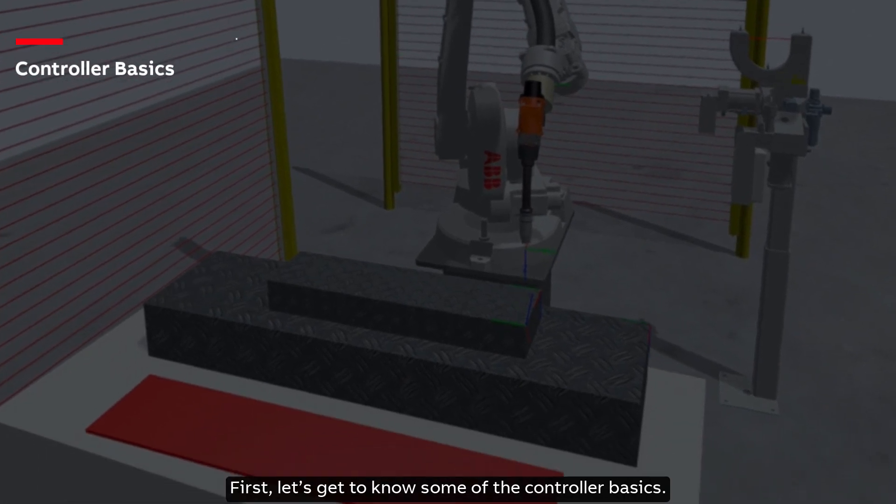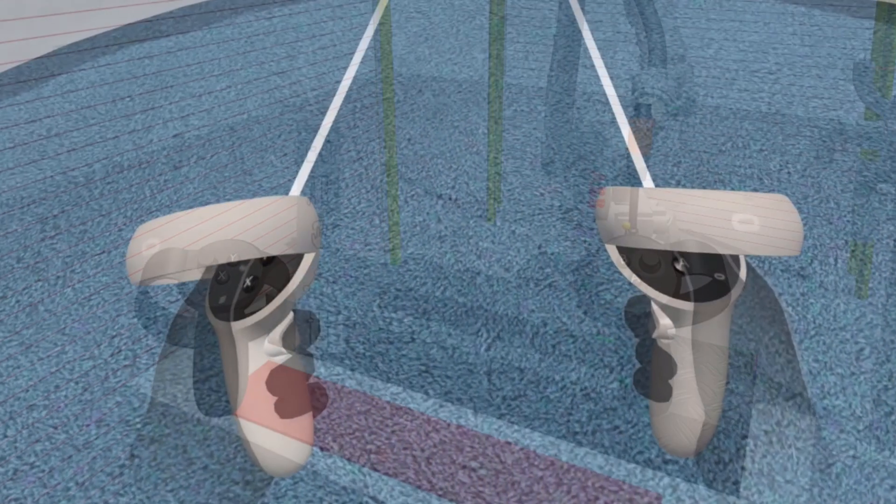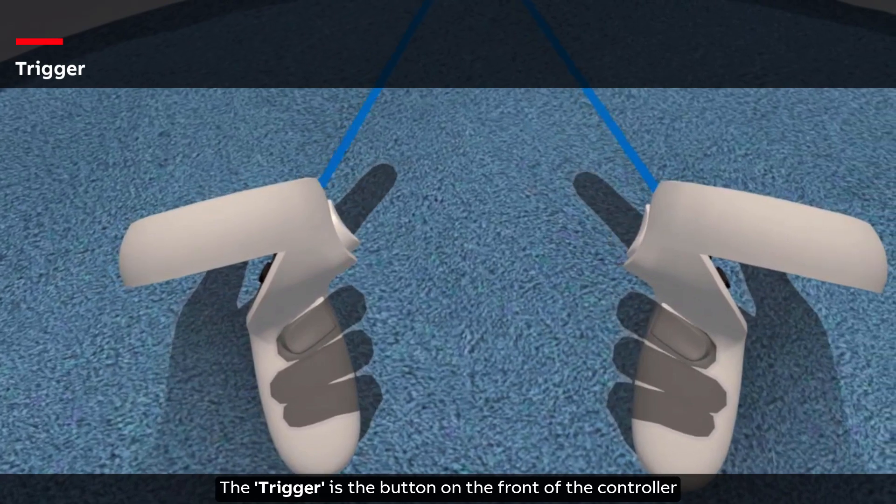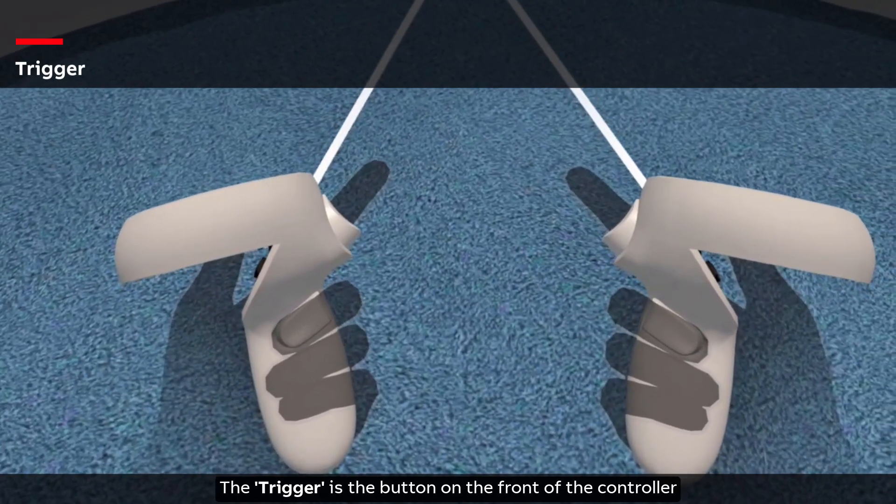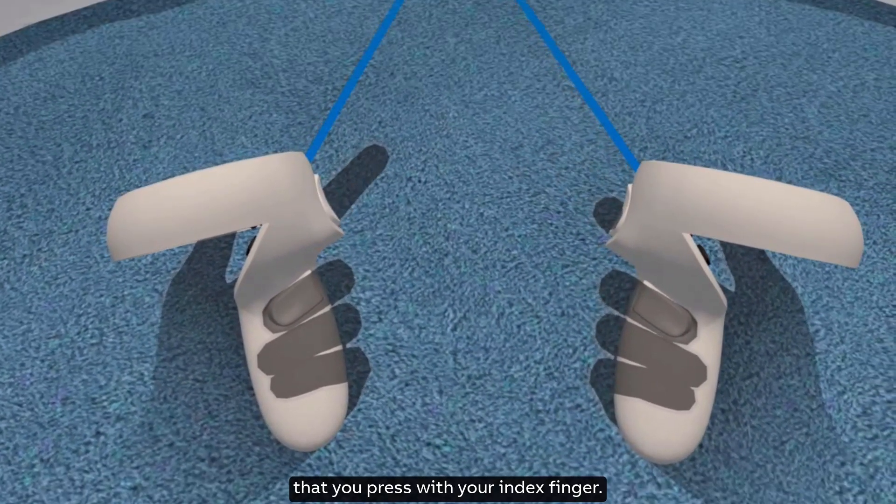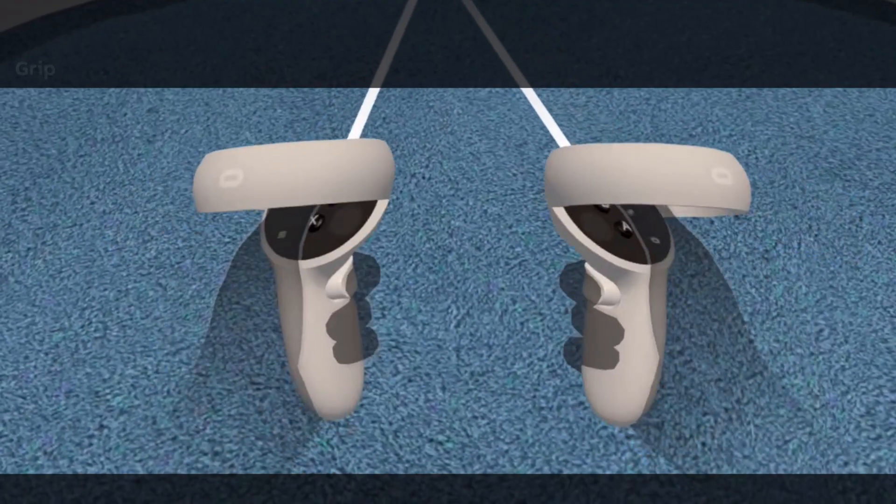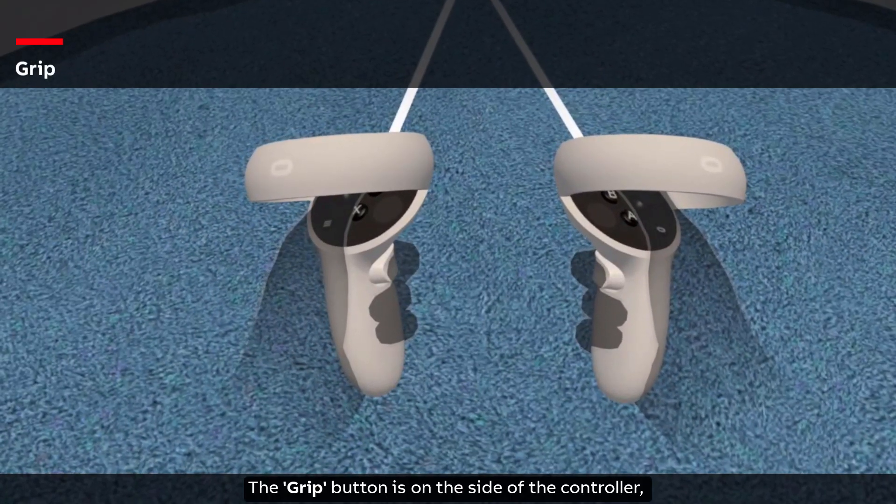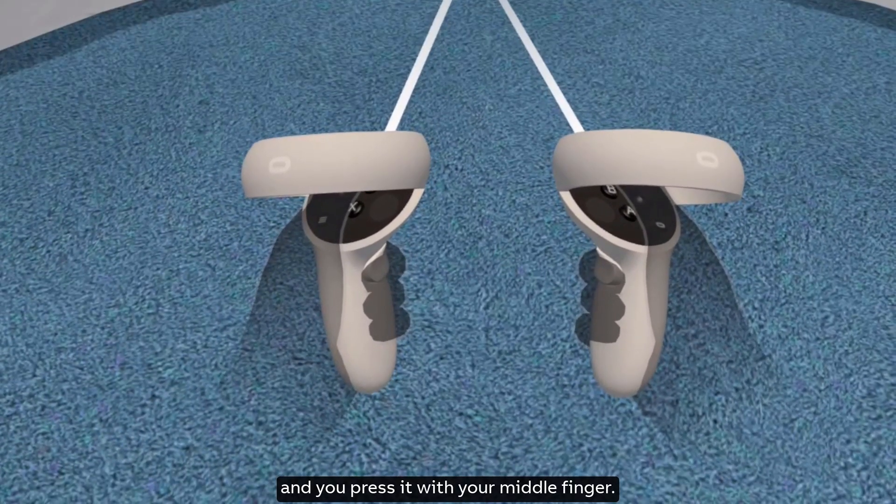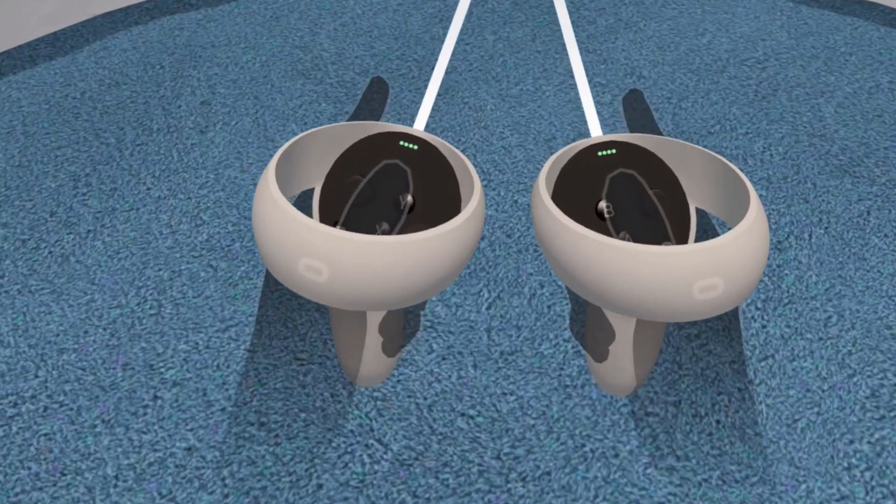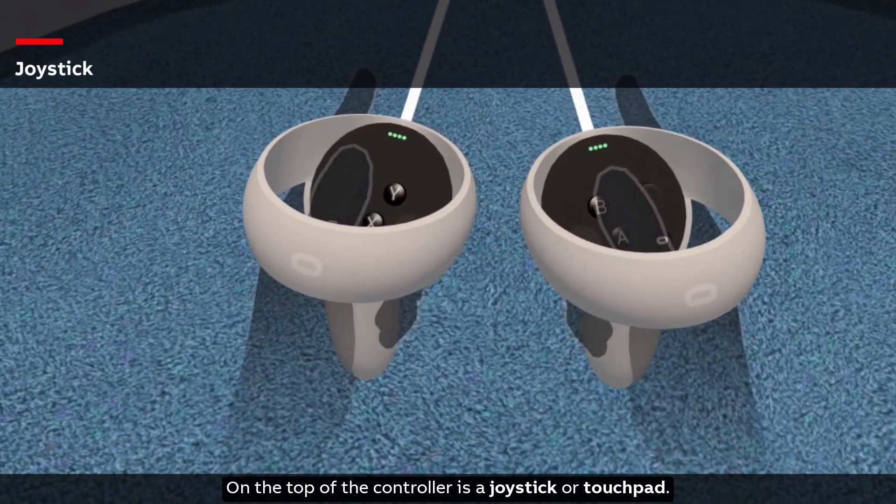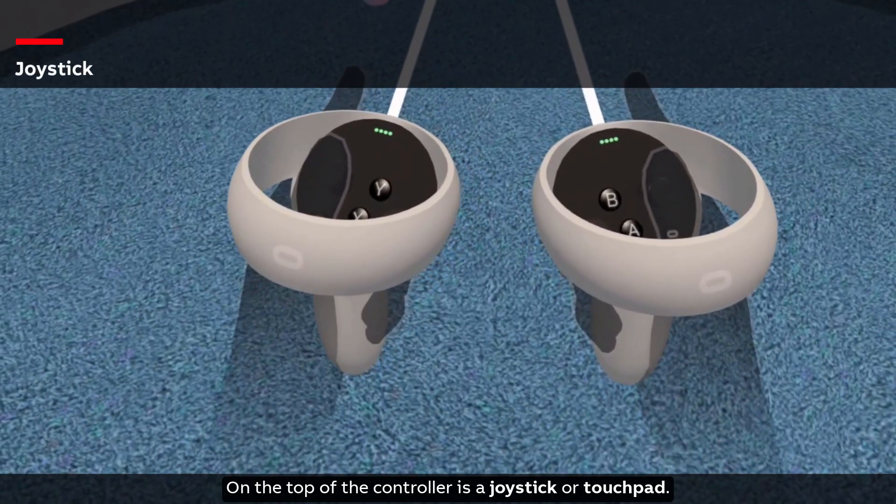First let's get to know some of the controller basics. The trigger is the button on the front of the controller that you press with your index finger. The grip button is on the side of the controller and you press it with your middle finger. On the top of the controller is a joystick or touchpad.